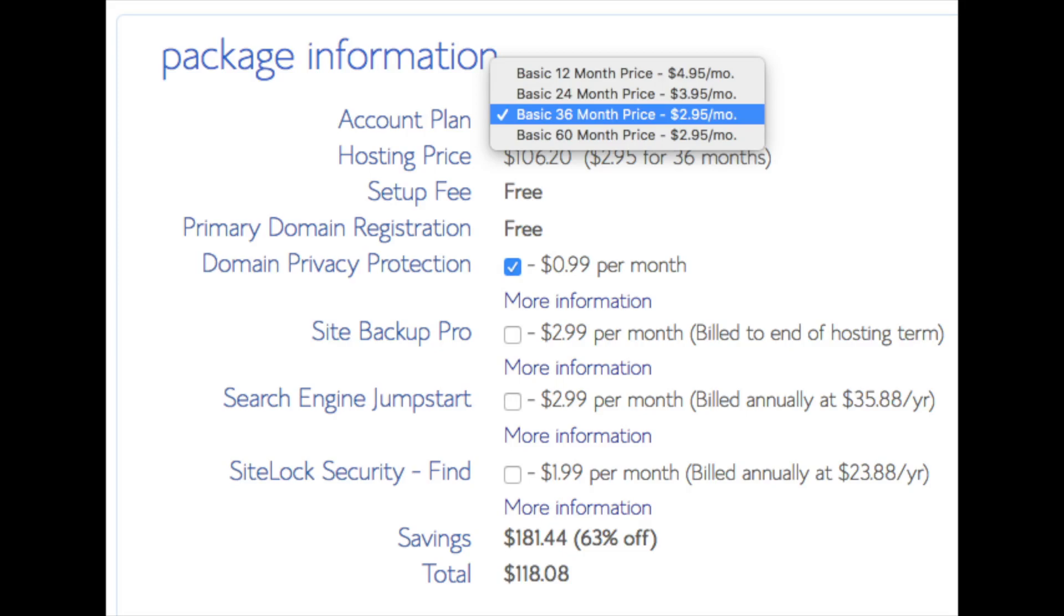Search engine jumpstart you can keep unselected. This isn't necessary to have. SiteLock security is security for your WordPress website and protects it from hackers. I'd unselect this as there are really good free alternatives.